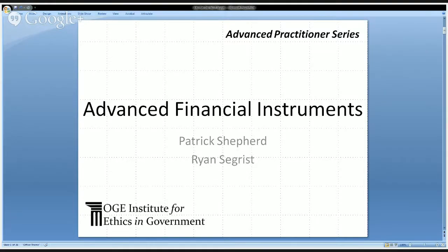Welcome to the Instruments Advanced Practitioner Distance Learning Event. We're very pleased to have you for our monthly event. We're excited to be joined by Ryan Segrist and Deb Borteau from our Presidential Nominee Branch. Deb has a special message for those of you who participate in the Nominee Financial Disclosure Program.